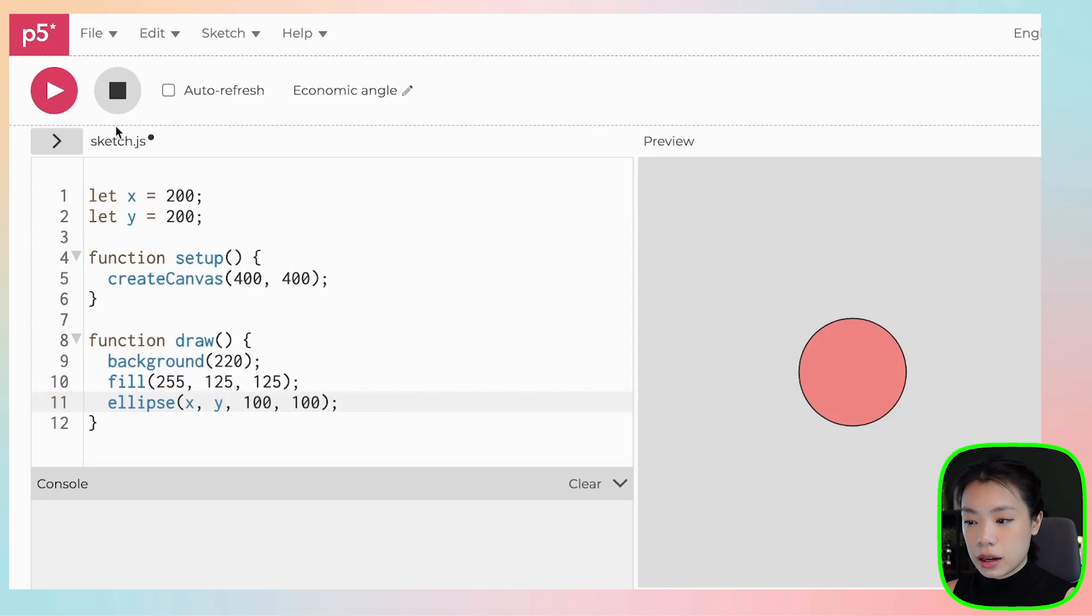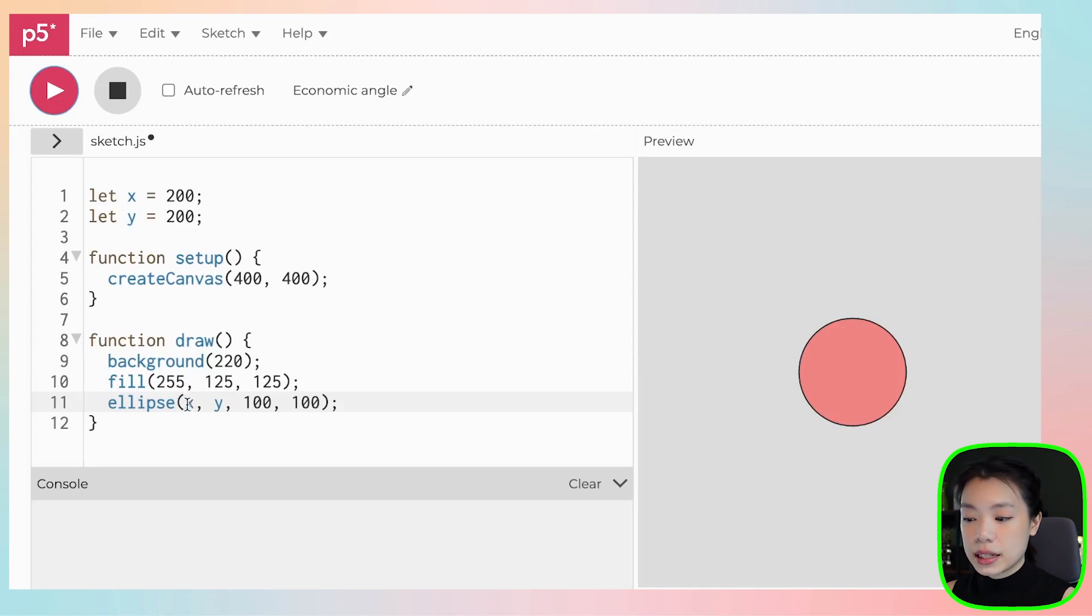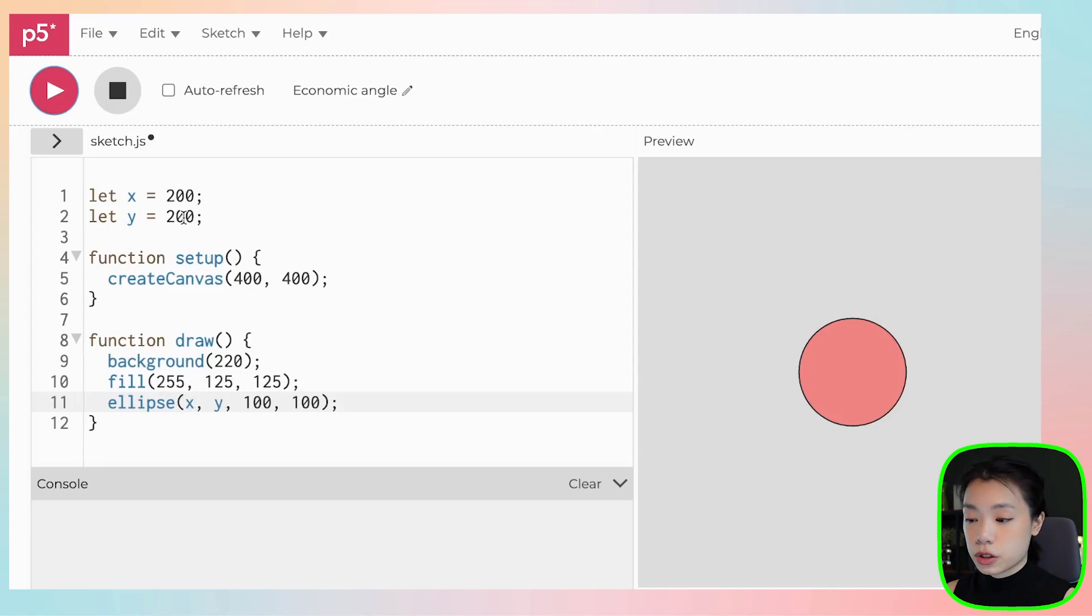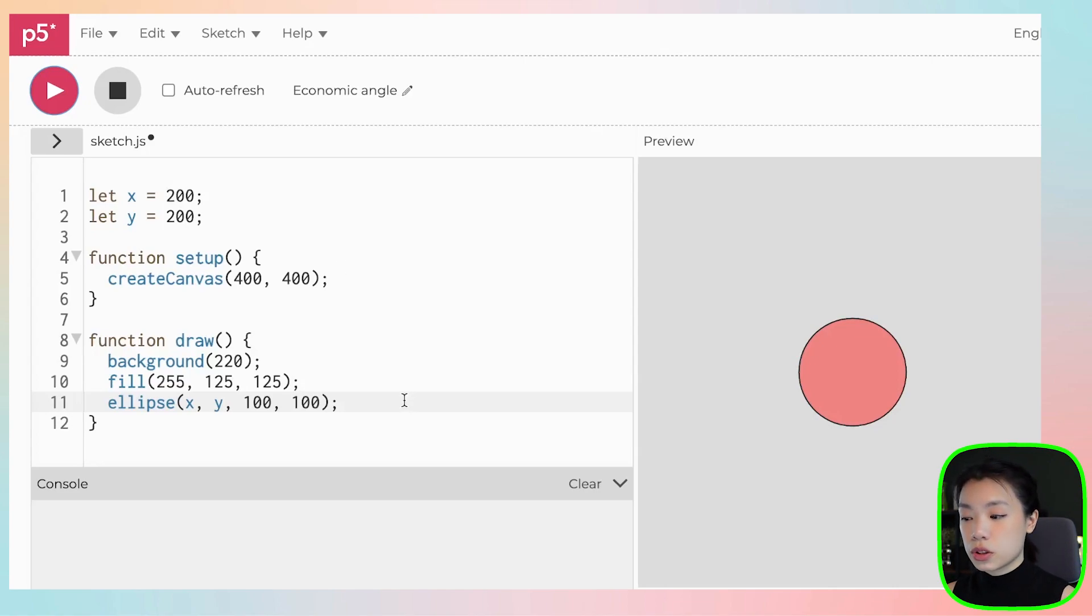Okay, so once I click play, what do you think would happen? Nothing happened. It's exactly the same. The reason is because we basically just changed the way the number 200 and 200 are stored, but we didn't do anything else, right?